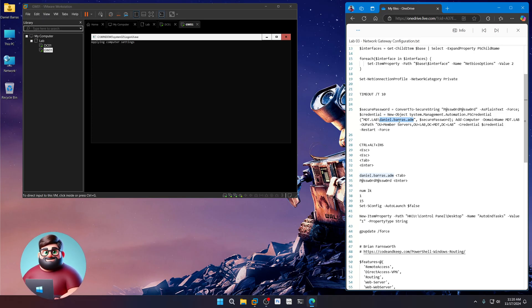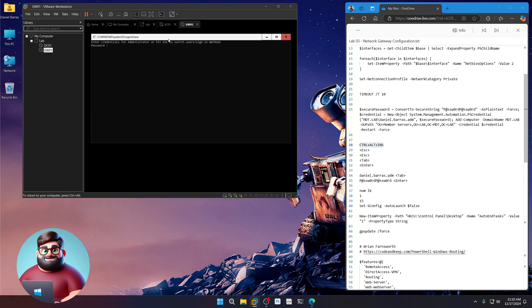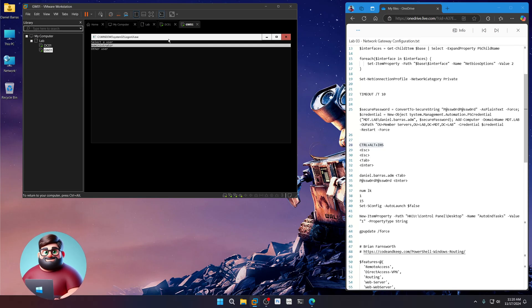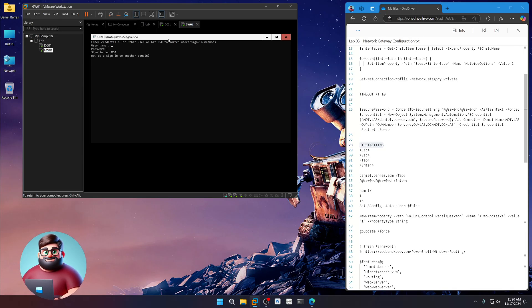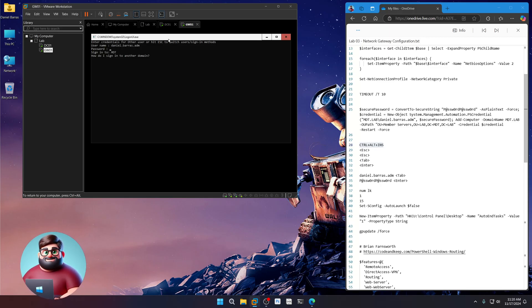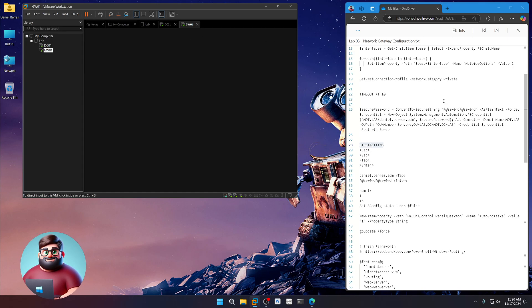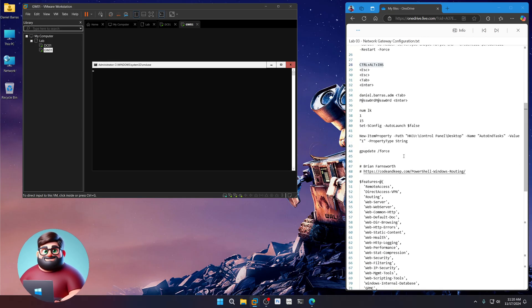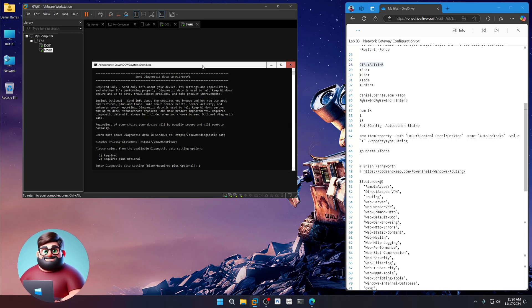Alright. Once we're at the CTRL-ALT-DELETE to unlock, CTRL-ALT-INSERT, of course, in a VM, press CTRL-ALT-INSERT, escape. We're going to tab to go other user, enter, put your first.last.adm, add your password, press enter, and now we should be logged in. Give that a moment. At the diagnostic screen, press numlock and one for required.